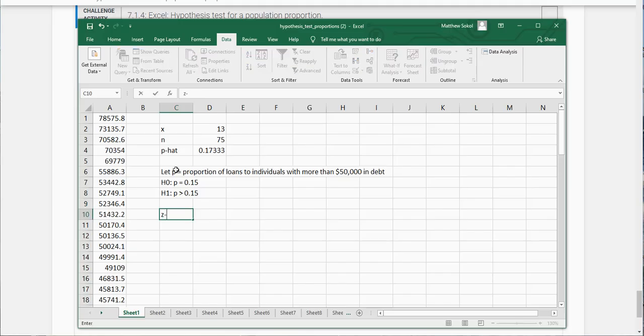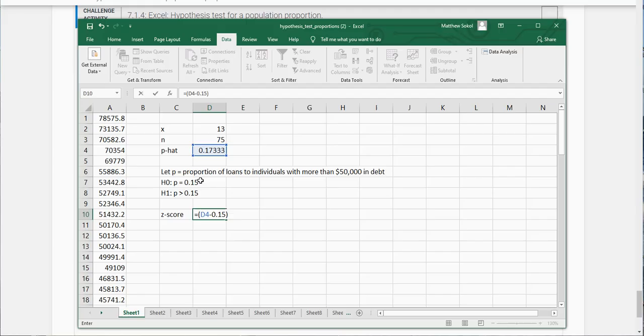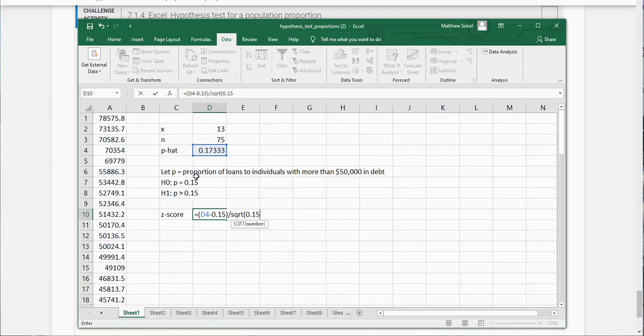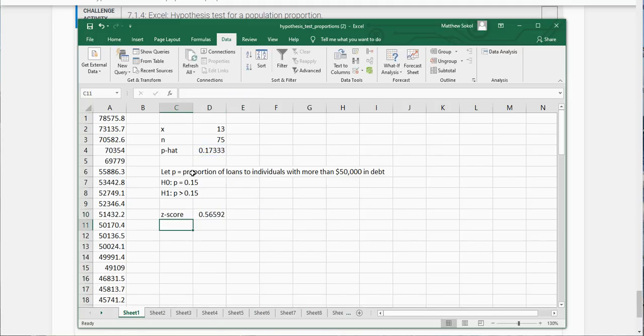So our z score is equal to p hat minus p sub zero which is 0.15 divided by the square root of 0.15 times 1 minus 0.15, divided by the sample size which is 75 in this case. You can see here that it's going to be 0.566 when I round it.